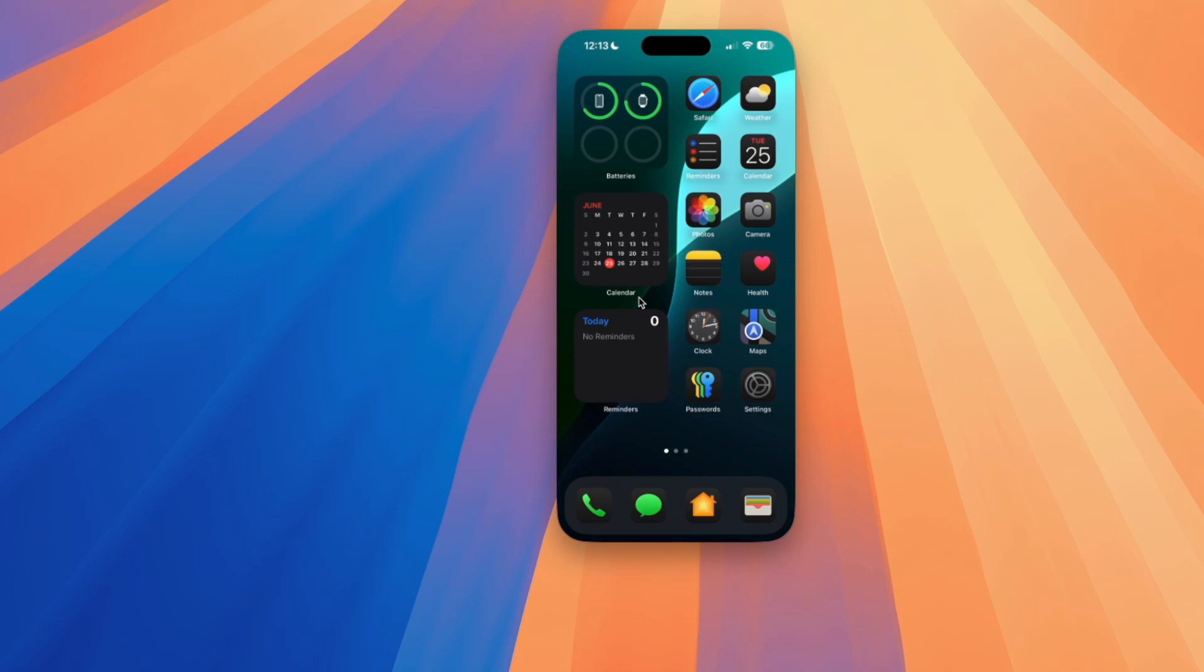Everything else is working, it's just some things like the scrolling and stuff like that with third party accessories doesn't seem to be working right now.